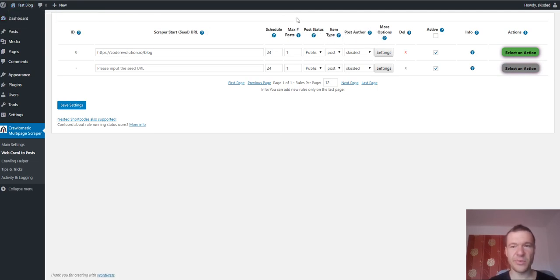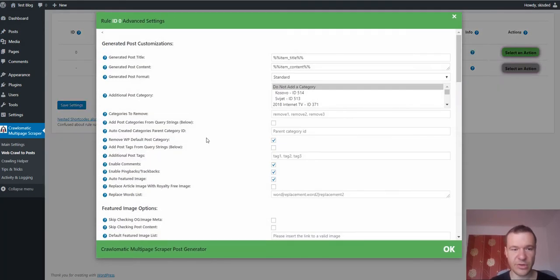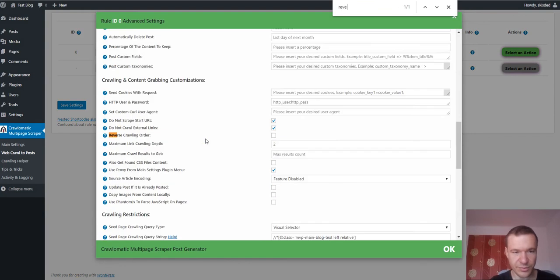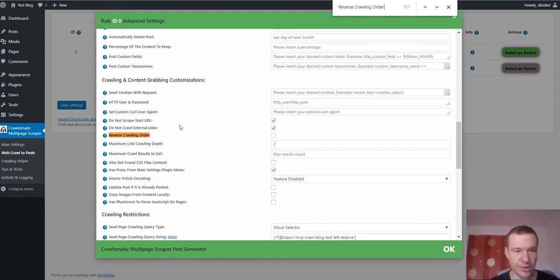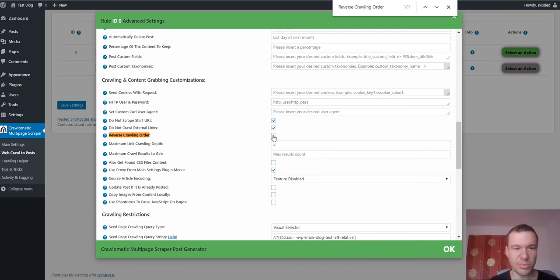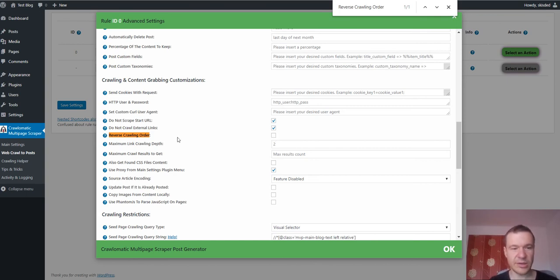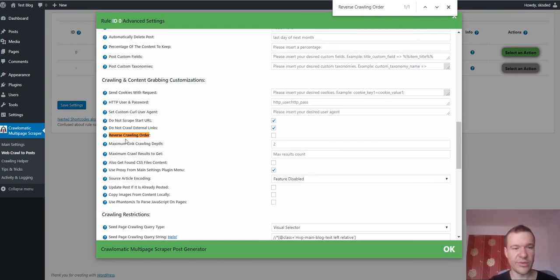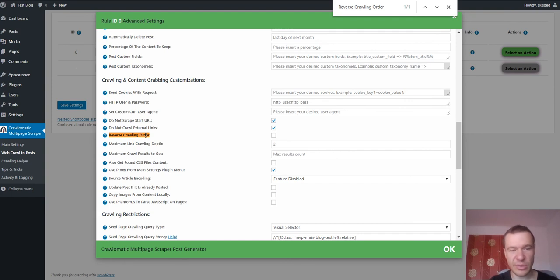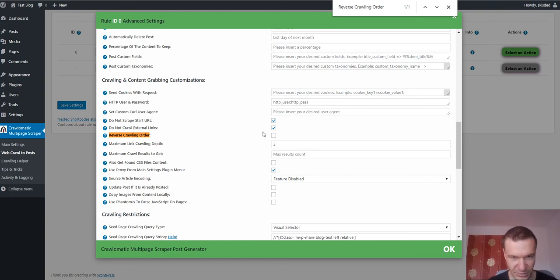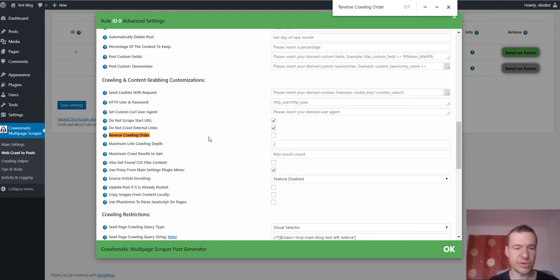Also this plugin update includes two more new features that you should check. The first one is reverse crawling order. So if you check this the plugin will start to import and scrape pages from bottom to top. Otherwise it will start from top to bottom. So if you check this the last post will be imported first from the scrape starting URL. If you uncheck this the first one will be imported first.